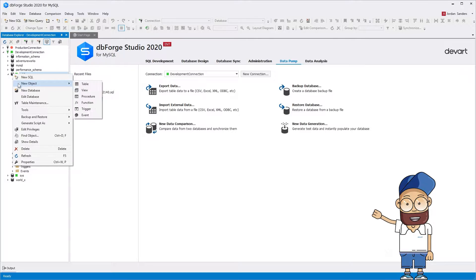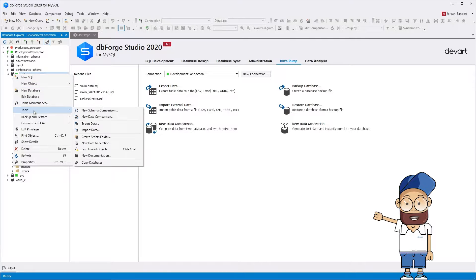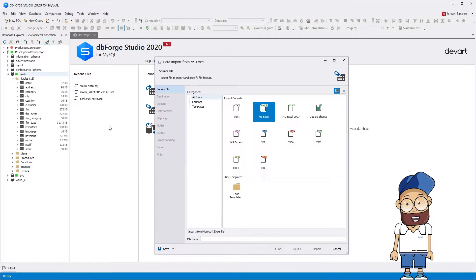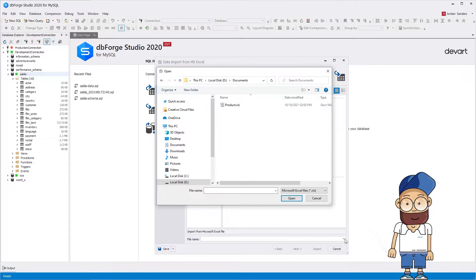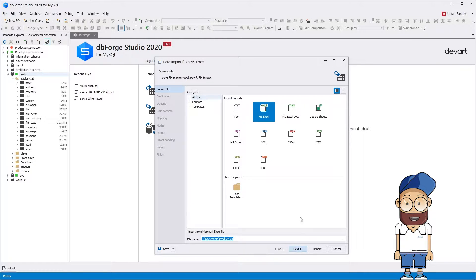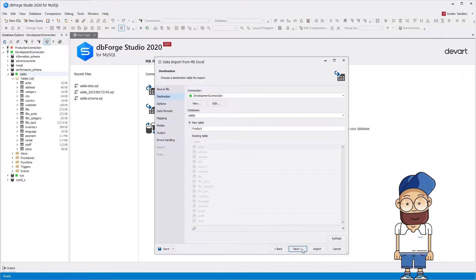Right-click the database in Database Explorer and select Tools > Import Data on the shortcut menu. Then select a file to import and specify the file format. On the destination page, choose a target table. You can either import data to the existing table or create a new table for the imported data.